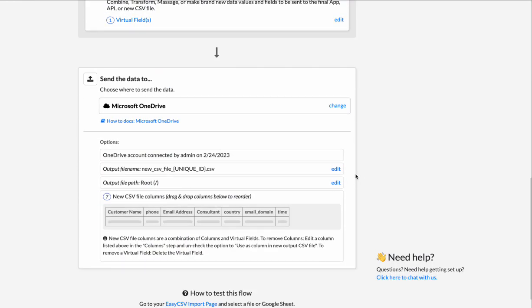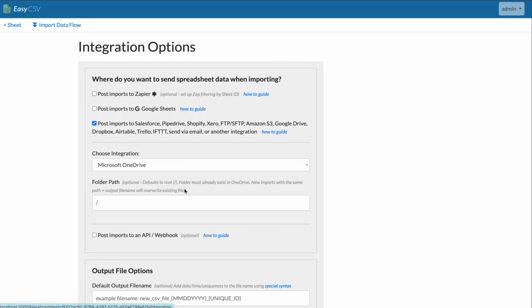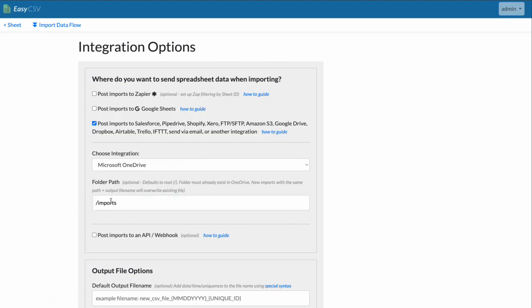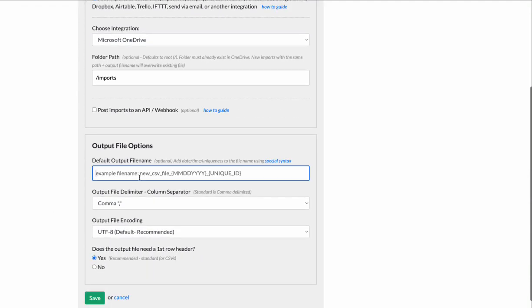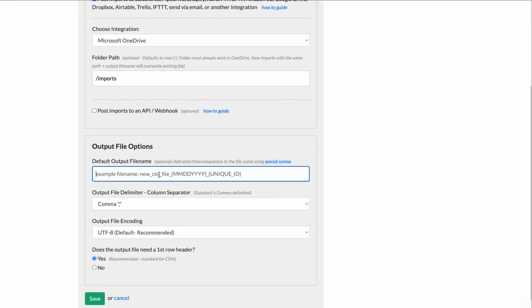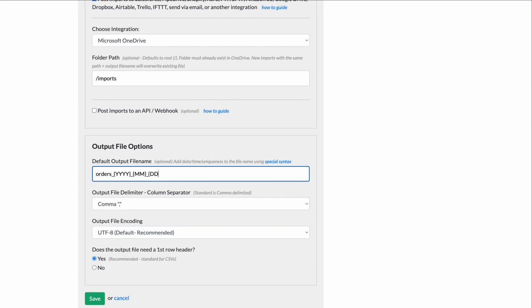So let's specify the file name and the path. So let's say the path is going to be imports. Make sure this folder already exists on OneDrive. Then here, the default is this new CSV file, but maybe it needs to be like orders.